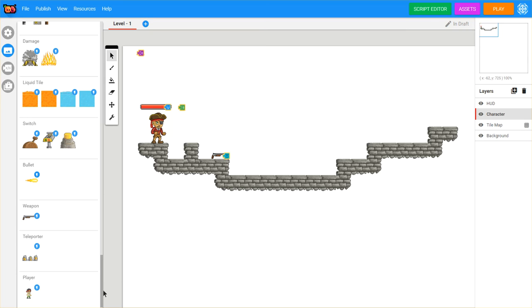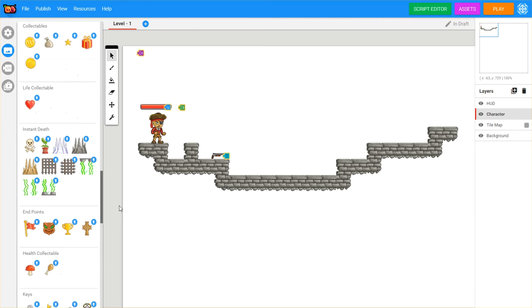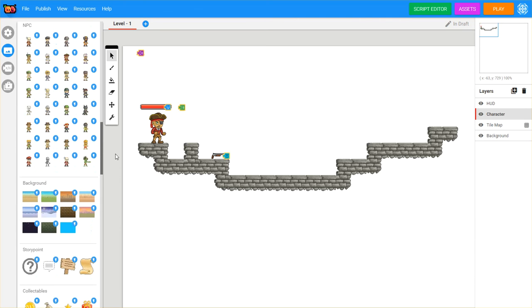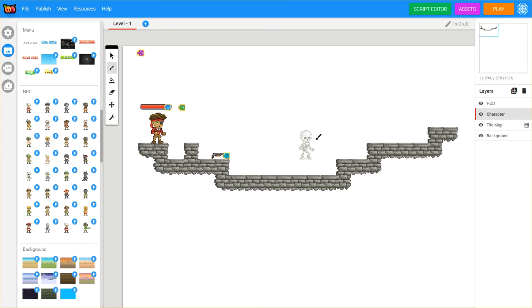And then of course, we want something to battle. So we'll go back to our NPCs and we'll pick out a bad guy. And I think I will go after this skeleton looking guy. Take him, put him up there.